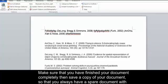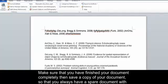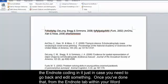Make sure that you've finished your document completely. Then save a copy of your document so that you always have a spare document with the EndNote coding in it, just in case you need to go back and edit something.